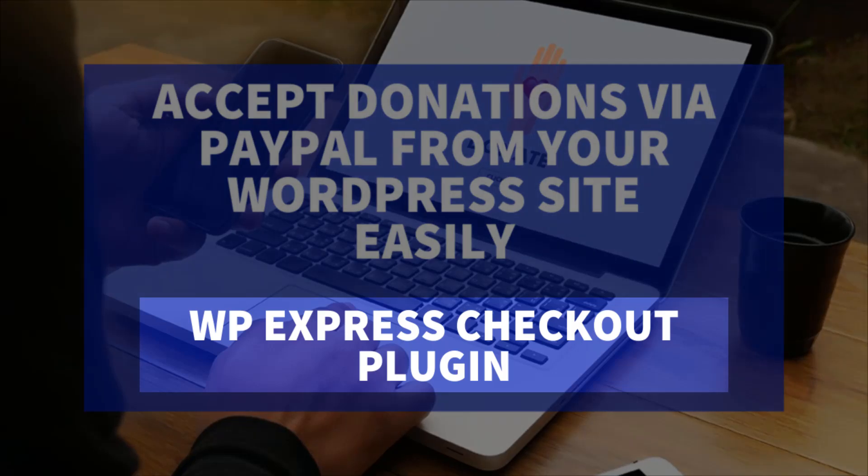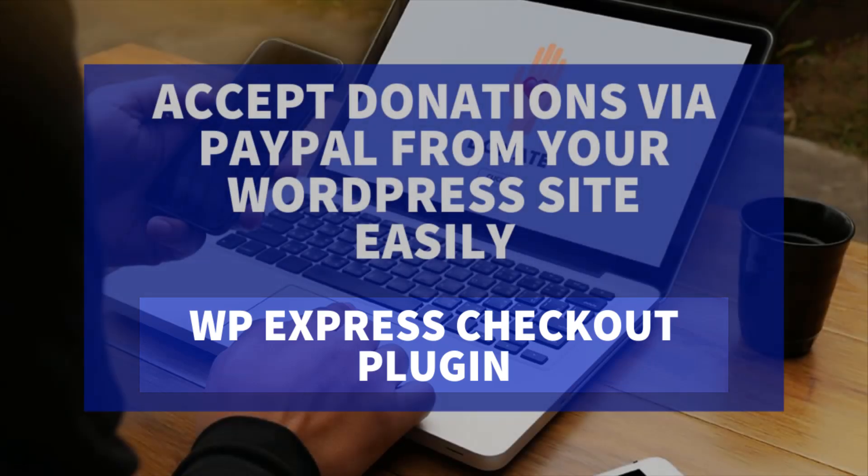The WP Express Checkout plugin for WordPress allows you to create a product and then add that product shortcode anywhere on your WordPress website. In this case I'll add it to a page, but just note that you can add it to a post or a widget as well.